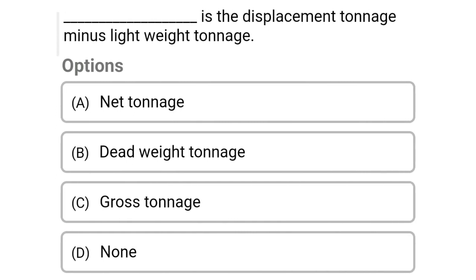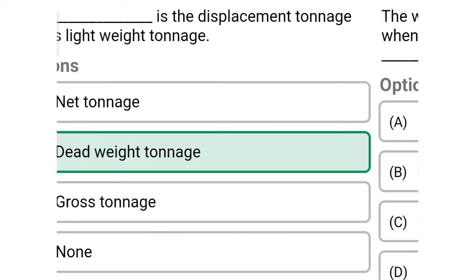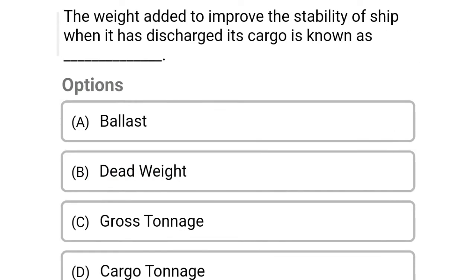Next question: dash is the displacement tonnage minus lightweight tonnage — Option A: net tonnage, Option B: dead weight tonnage, Option C: gross tonnage, Option D: none. The correct answer is Option B, dead weight tonnage.